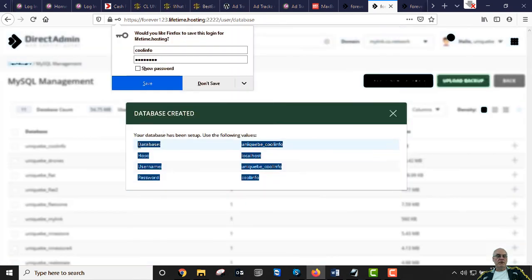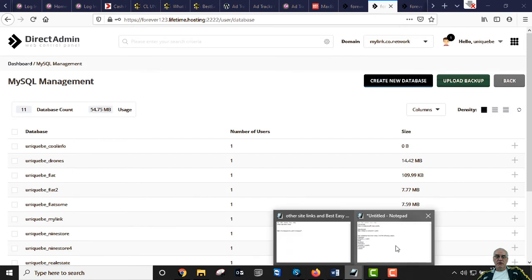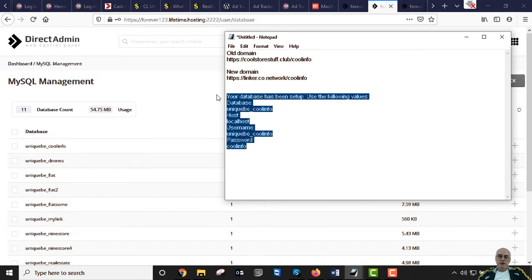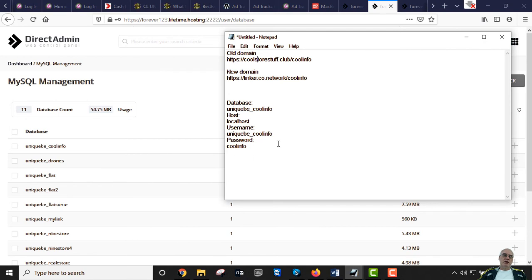Copy all the database credentials and save them in a Notepad. The old site URL was coolstorestuff.club/coolinfo. The new domain is going to be linker.co.network/coolinfo — a totally different domain. These database login details are not the same as logging into WordPress — that's an important distinction.